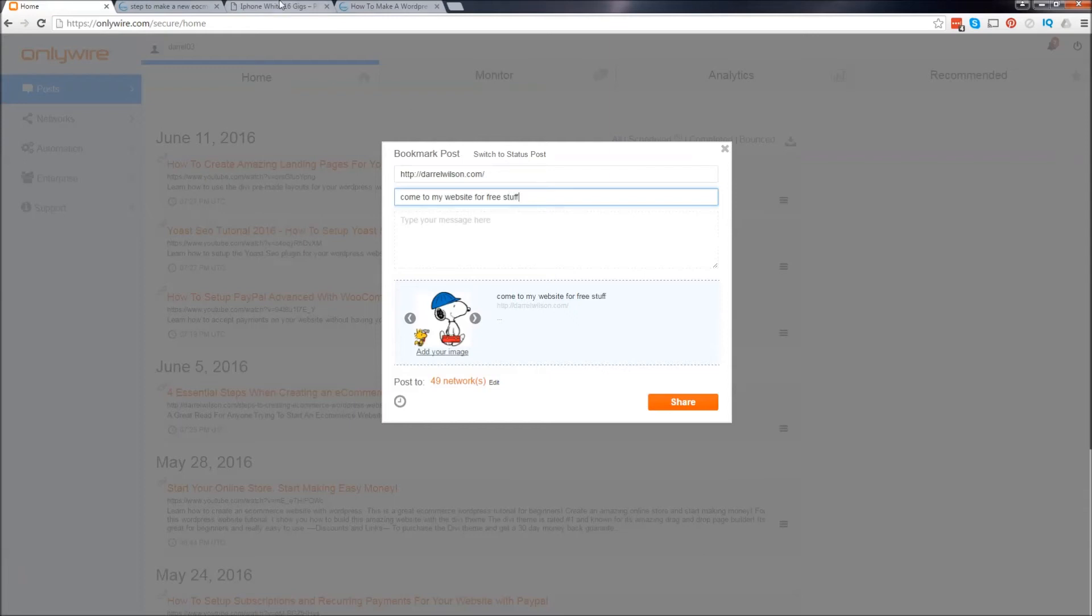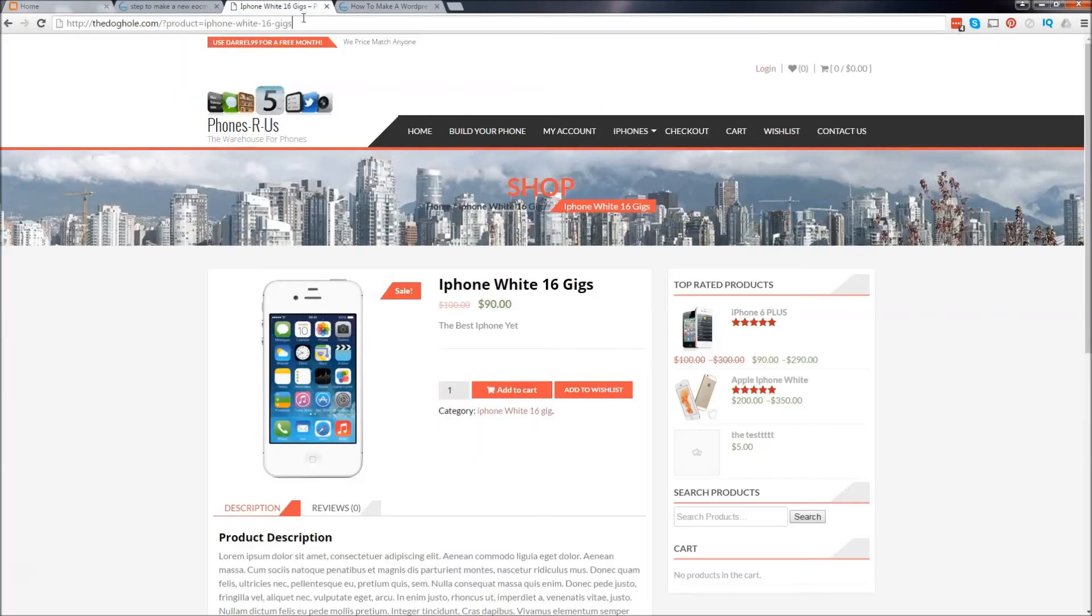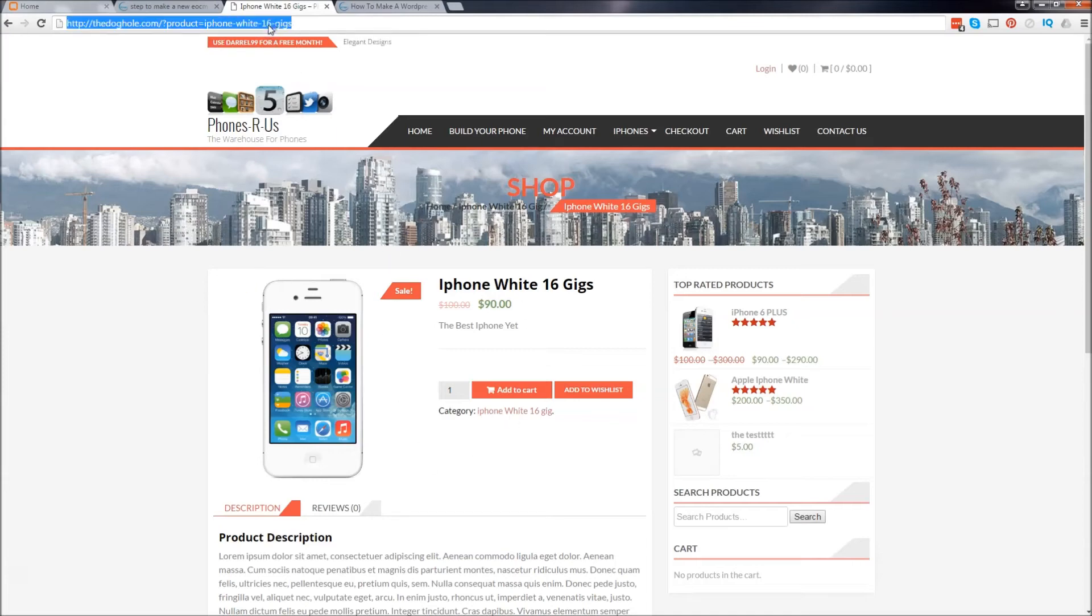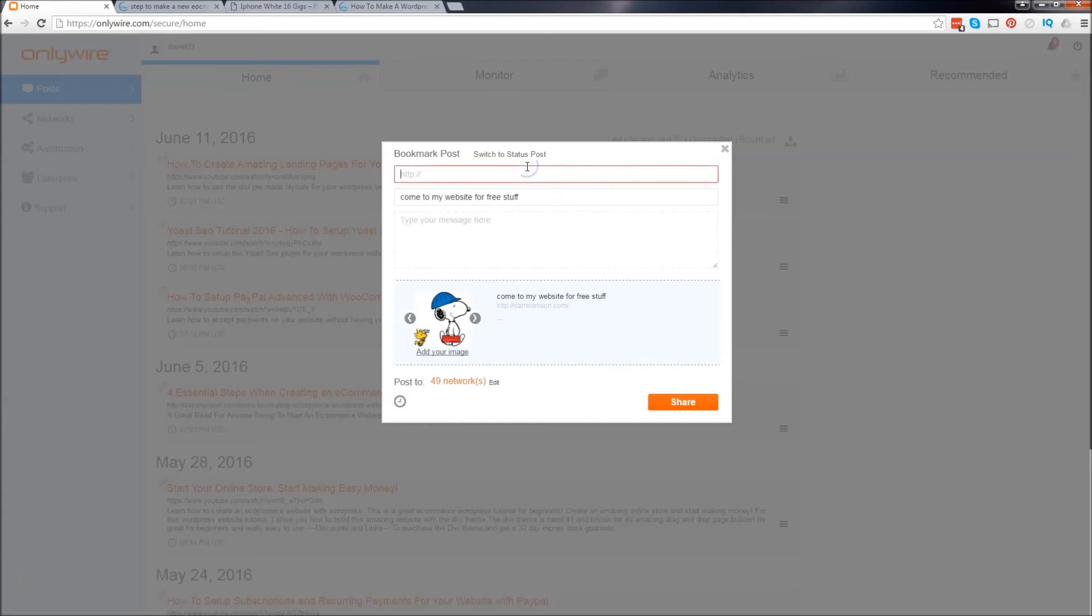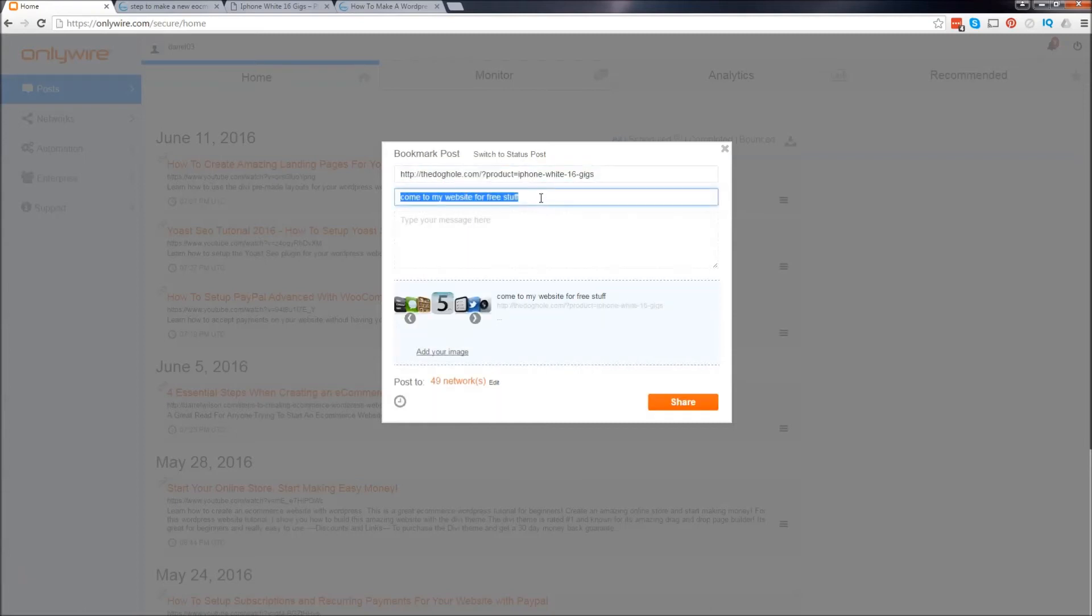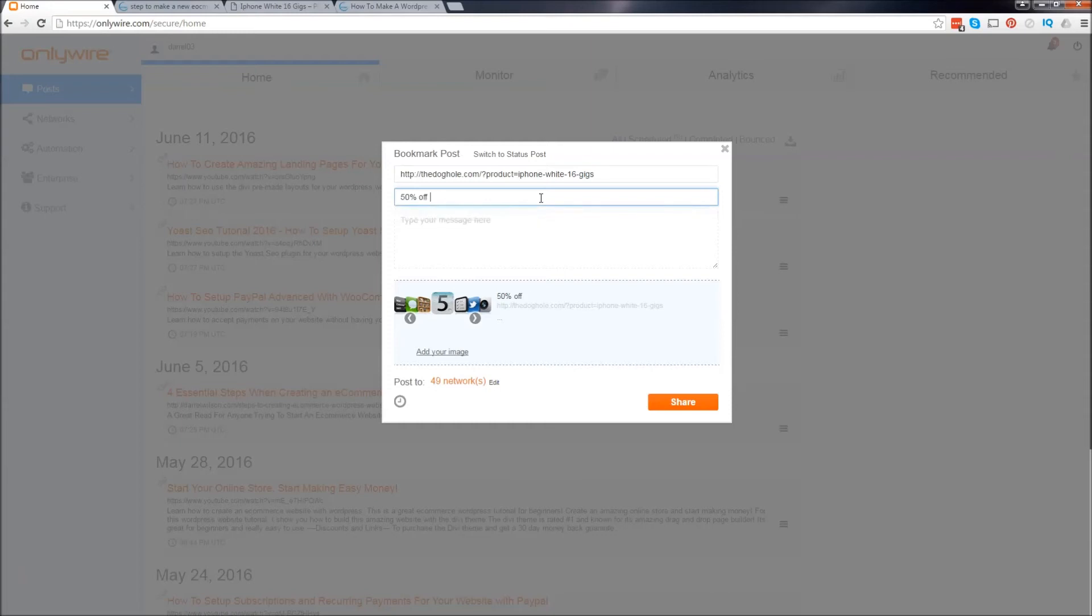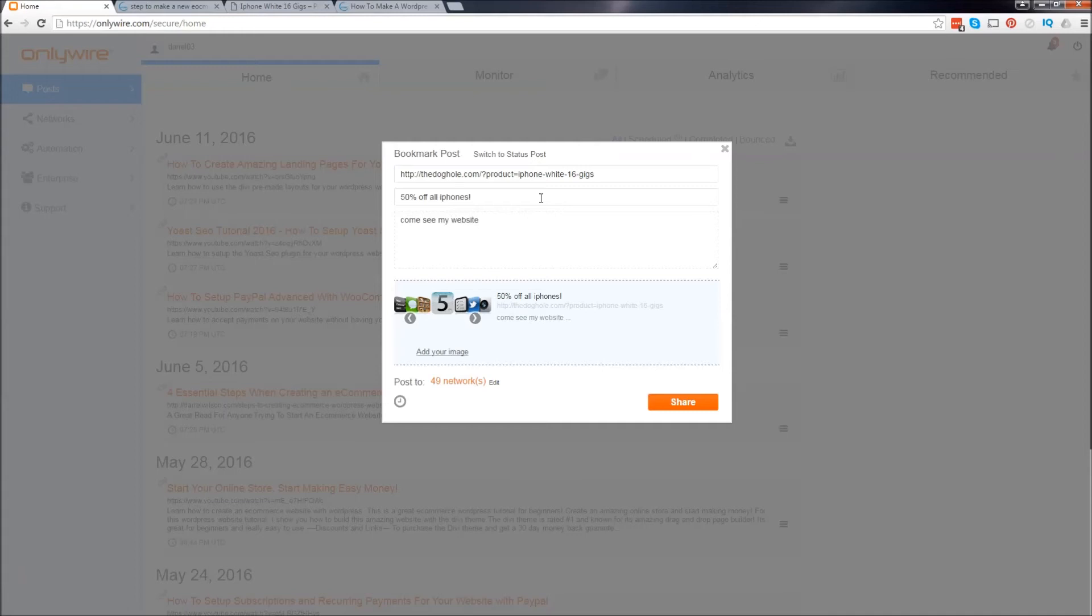Now, let's just say you're doing e-commerce. You would just go ahead and take the URL with the product. And you can put it in there. Same thing. Put it right there. And you can do 50% off all iPhones. And then come see my websites. And this is going to syndicate it to all those networks that you've put in there. It's really helpful.